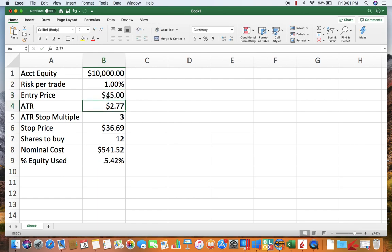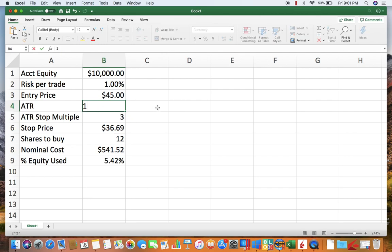So there you go. If you got a forty-five dollar stock with a one dollar ATR and you're using a three dollar, three ATR multiple, your stop would be forty-two.